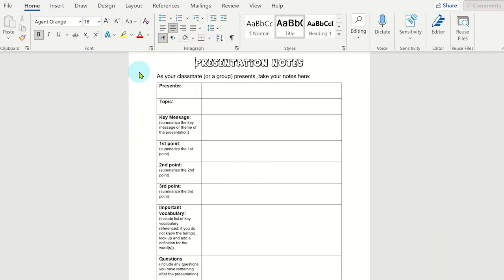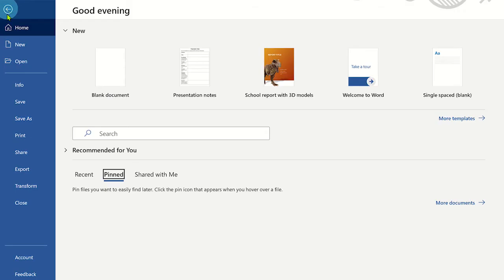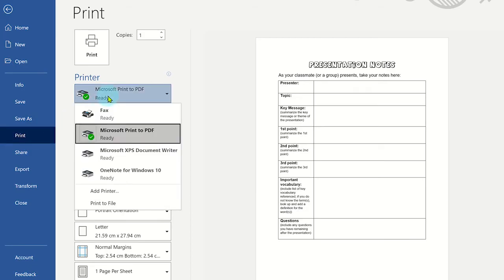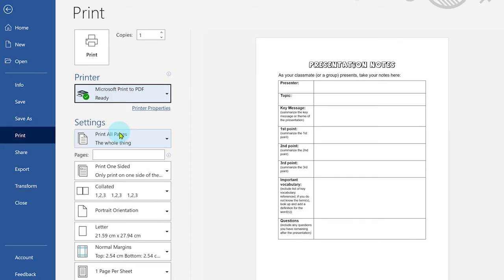Another way to save the Word document as a PDF file is by printing. To do this, click on file and then print. Under printer, select Microsoft print to PDF in the drop down menu. Now click on print.